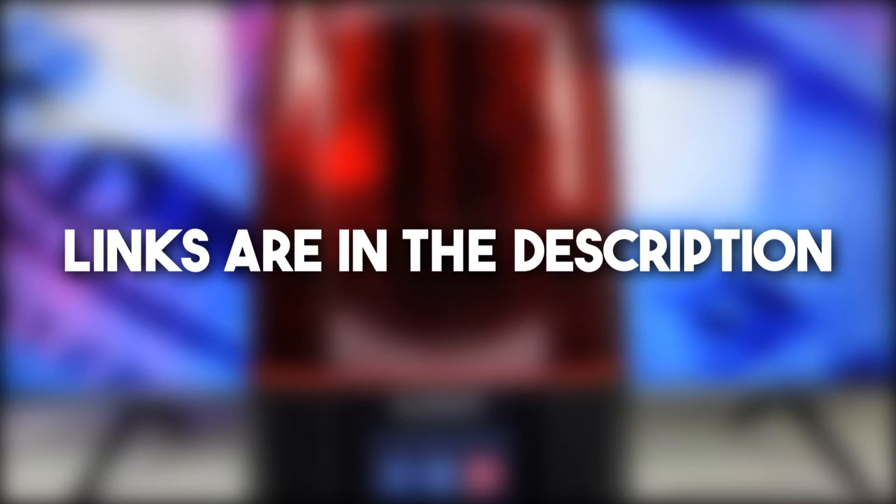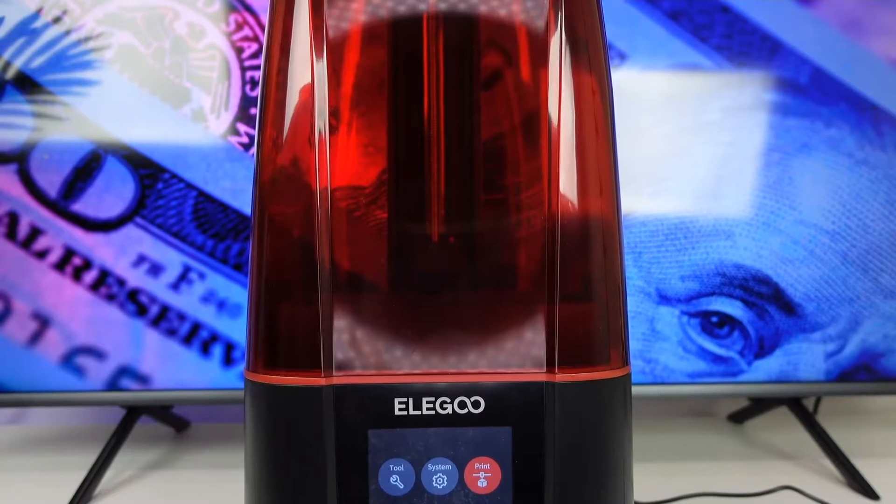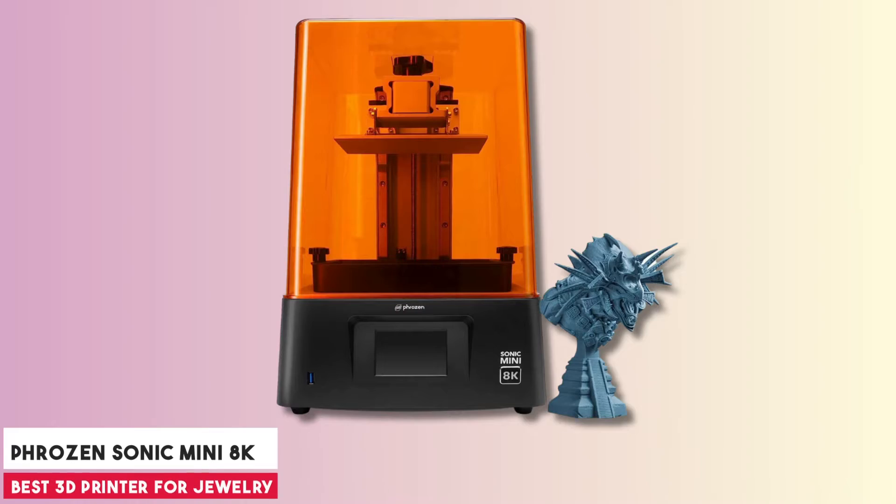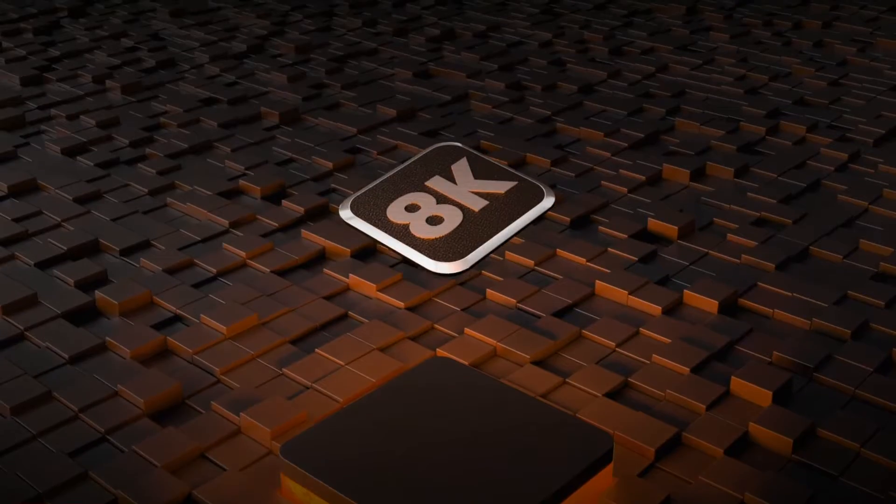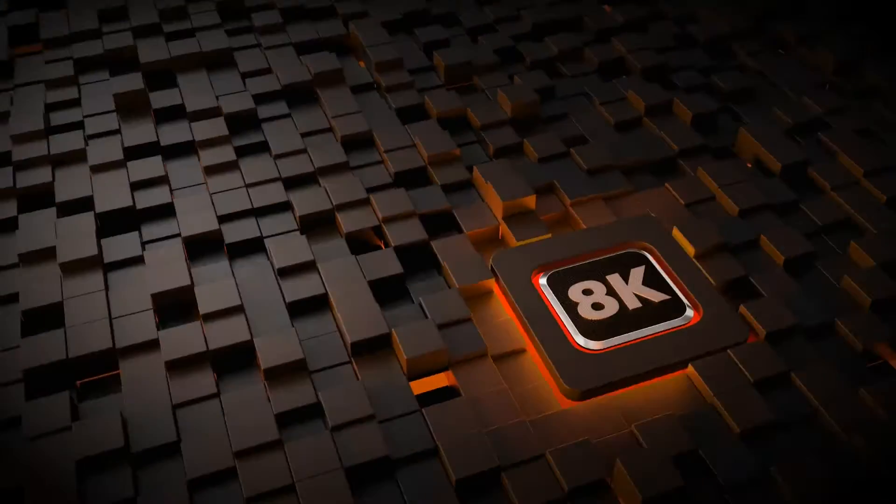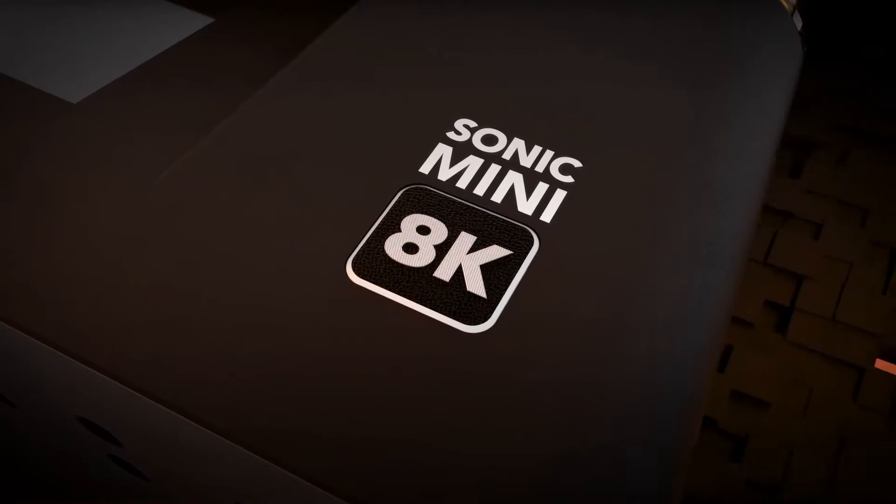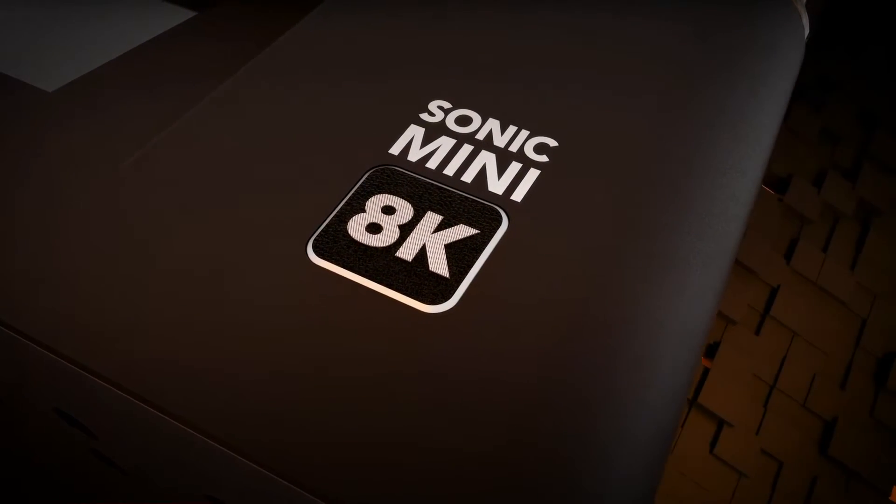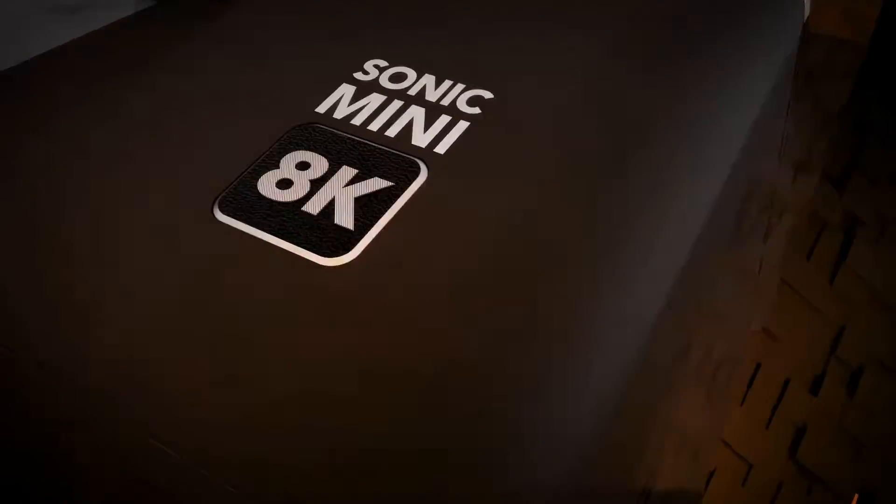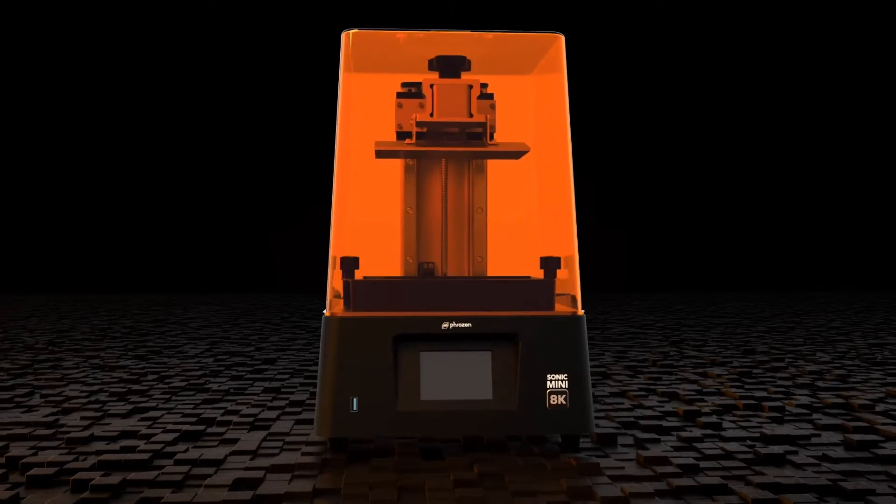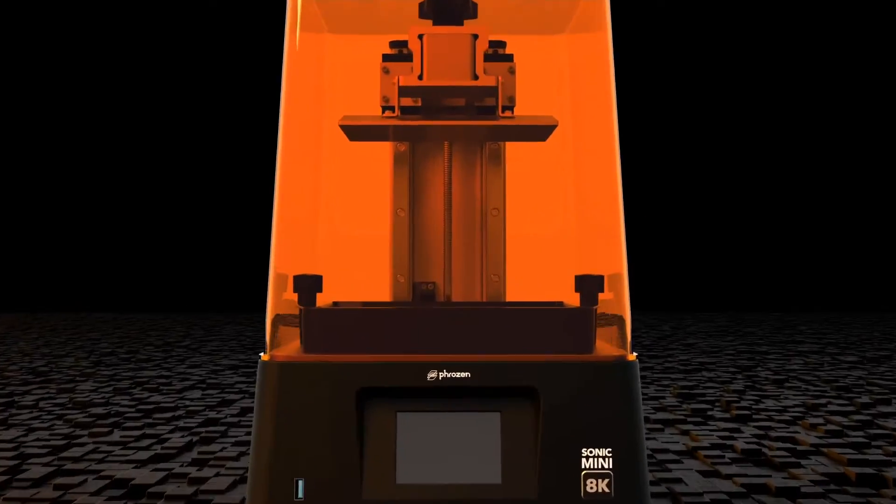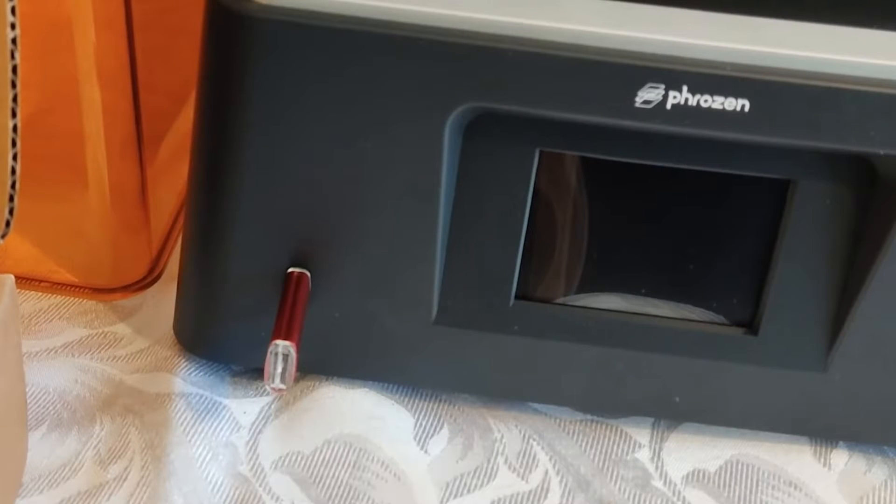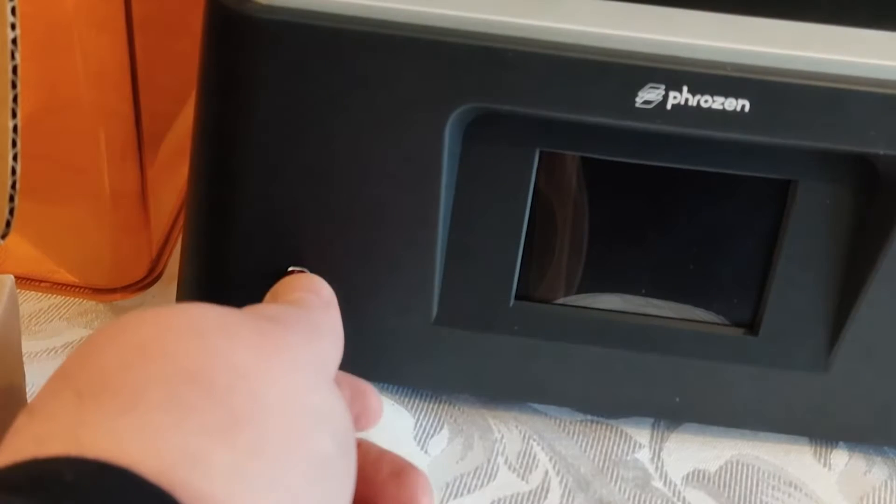Starting our list with the Frozen Sonic Mini 8K 3D printer. In the vibrant world of 3D printing, specifically targeted towards crafting intricate jewelry, the Frozen Sonic Mini 8K stands as a formidable contender. This resin printer, emanating in sleek black and orange hues, facilitates connection via both laptop and smartphone, catering to modern connectivity needs.